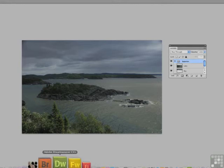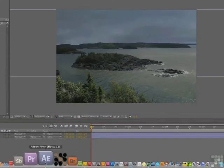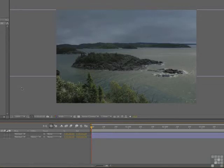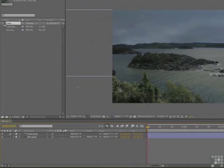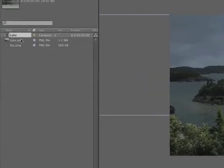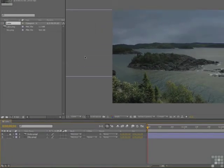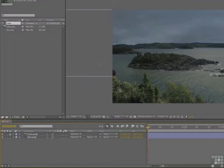Now we're going to pop over to After Effects. To work along with me, open up the position.aep file located in your Lesson 5 exercise folder. When it opens, there's the image — you can see the lake and the sky coming in as separate layers. What I've done here is taken the sky layer and made it a lot bigger, and you'll see why in a minute.